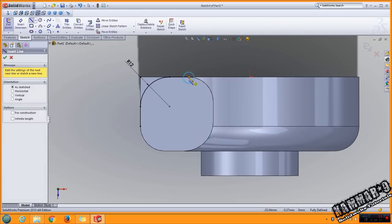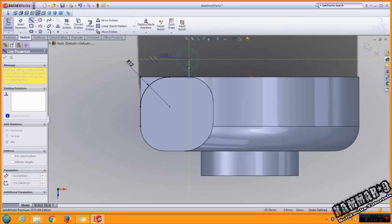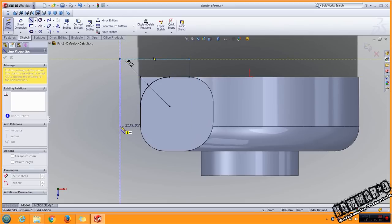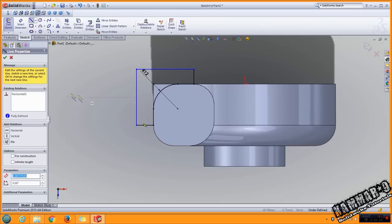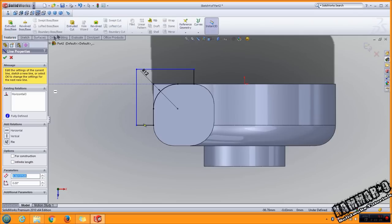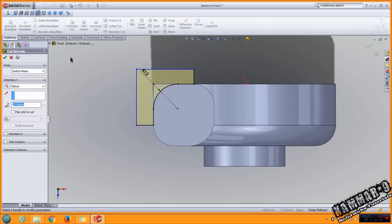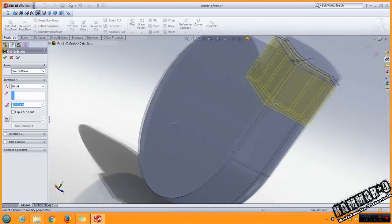And close the profile with line. Go to feature shared cut.